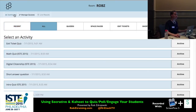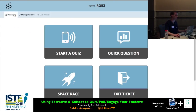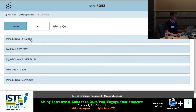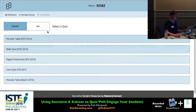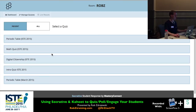You can reuse quizzes and go back in and reuse activities just by going to Start Quiz. Even if you archive the results, the quizzes themselves are still there — archiving is for the results, not the quizzes.